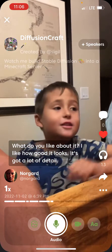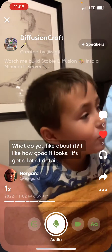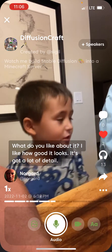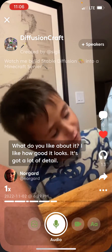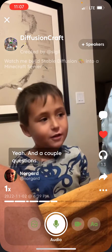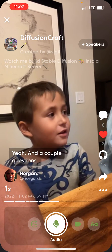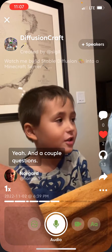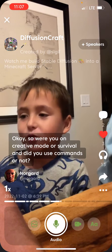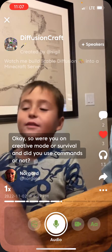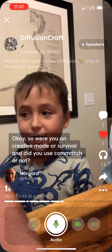I like how good it looks — it's got a lot of detail. A couple questions: were you on creative mode or survival, and did you use commands or not?